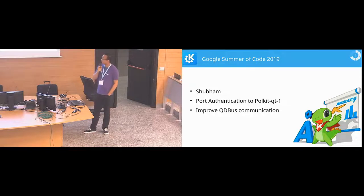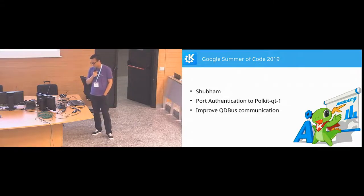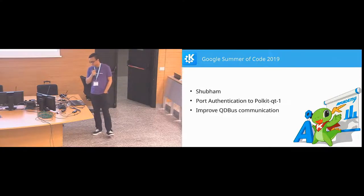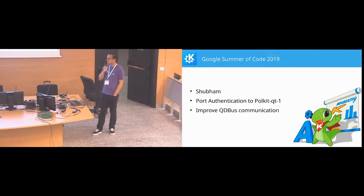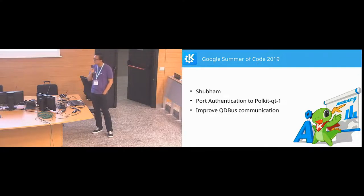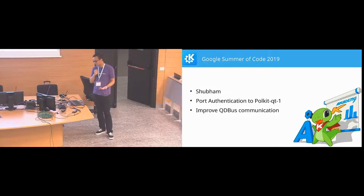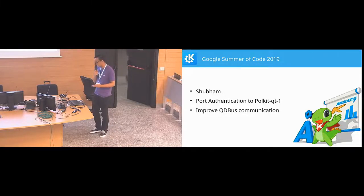During Google Summer of Code 2019, we worked with our student Shubhan on migrating the authentication process from KALT to Polkit-Qt1, because we needed to remove the extra layers from KALT and use Polkit-Qt directly. Our student also needed to improve the KDE D-Bus communication, because now the authentication process is done by the helper — we start a D-Bus helper which handles the processes that need authentication.